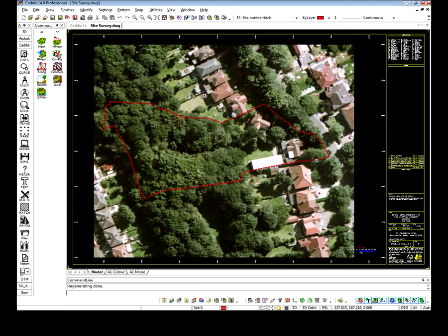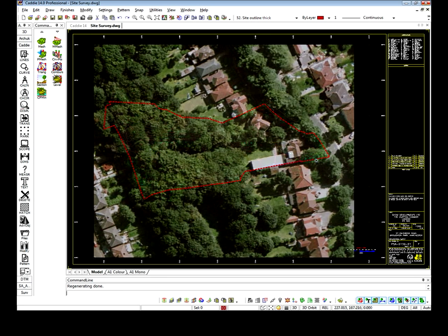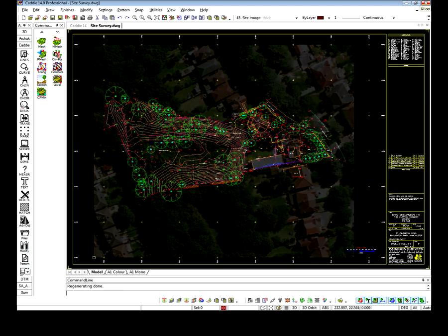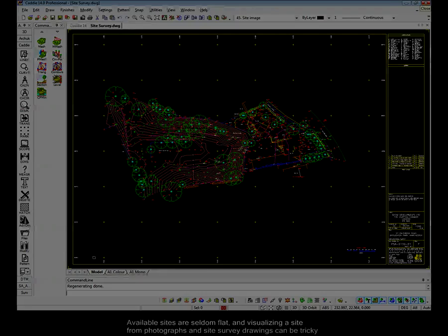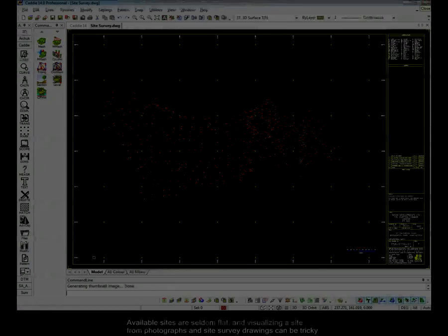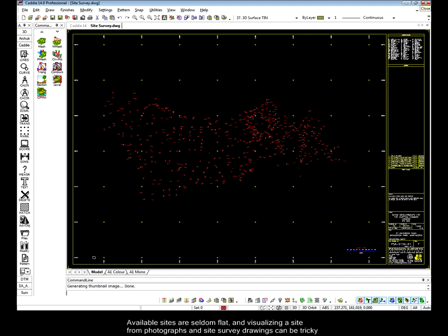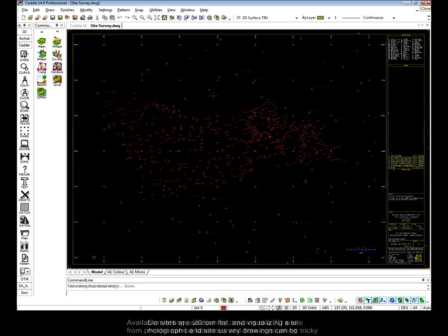Aerial photographs and site survey drawings offer some insight into the problems or opportunities a site has to offer. However, we really need to start looking at this in three dimensions to gain a proper understanding of what the site is all about.